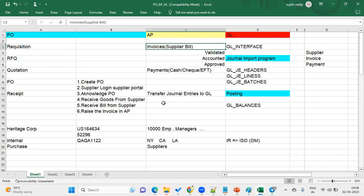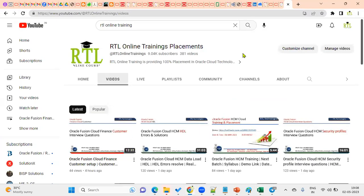For pre-payment invoices, from where will the account combination be derived? For bills payable — which is future-dated payments — we set this up from Manage Invoice Options, specifically Payable Common Options for Payables and Procurement. From there, we set the bills payable account code combination, and when that transaction is performed, it will derive from there.